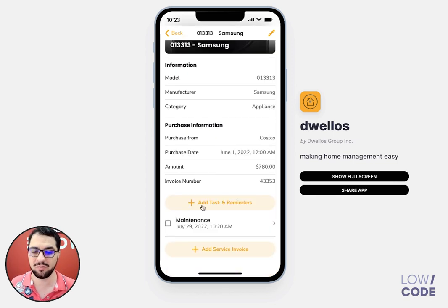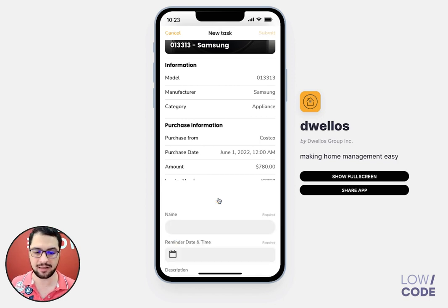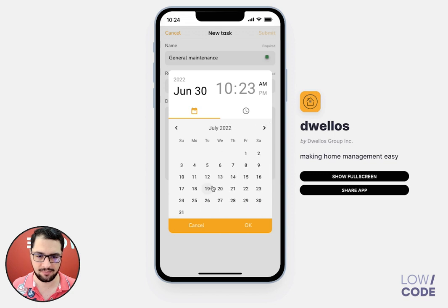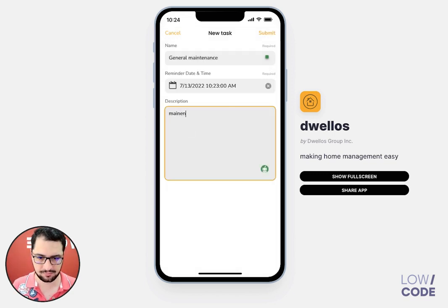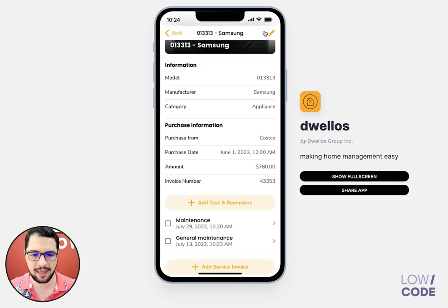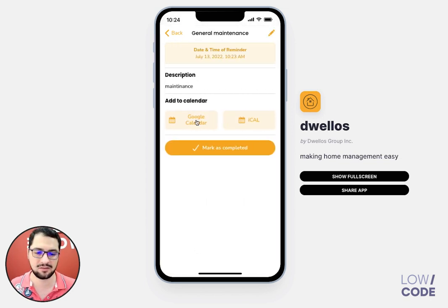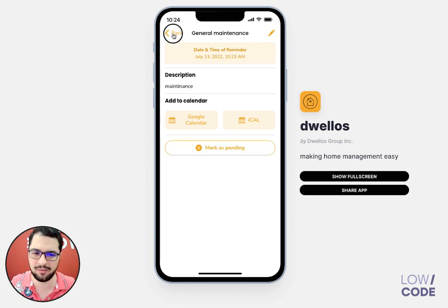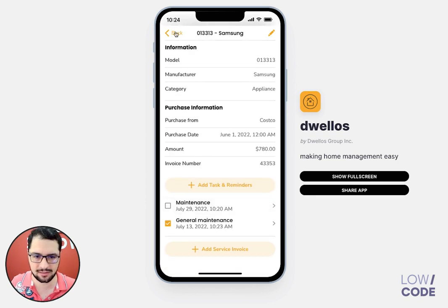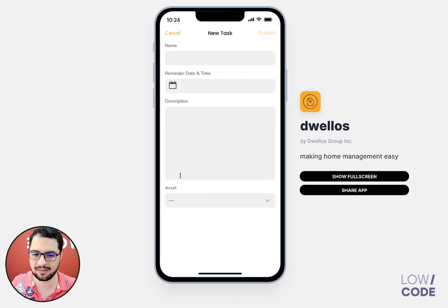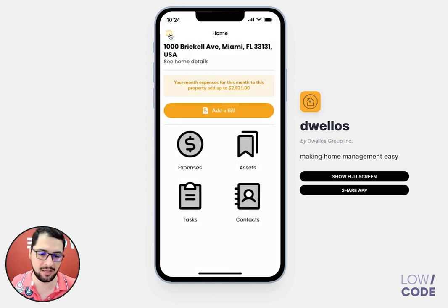For each appliance, you might want to add tasks and reminders. By clicking this button I can add general maintenance and then select a date — let's say we'll do another one in 15 days. We have a couple of tasks here, and on July 13 I can add these events to my calendar, to my Google Calendar, to get a notification, or I can just click this button and mark it as completed. I can keep track of all my tasks — pending and completed — and create a new task and relate it to an asset.